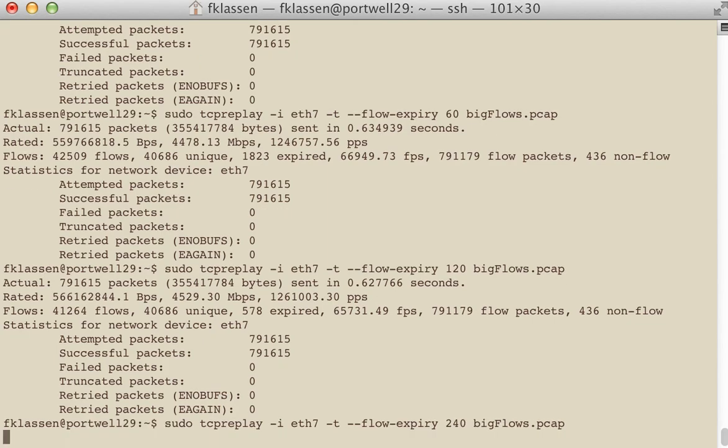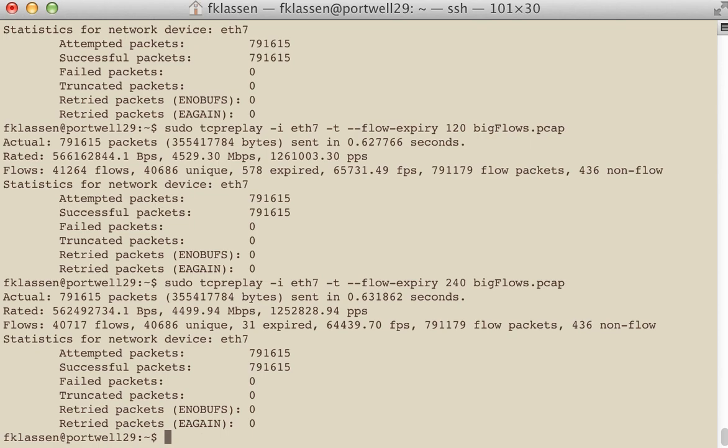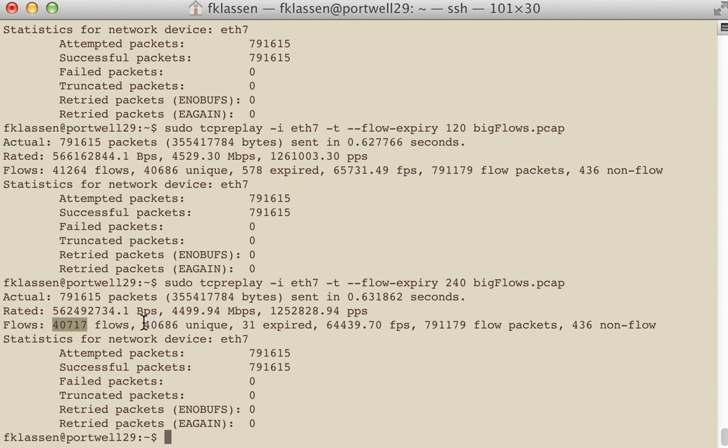And this is a five minute capture, so we can't go too high here. But you can find as we're increasing this number that our expired flows get much lower. And the number of flows that we are reporting is getting much closer to the actual flows that are entering the file.